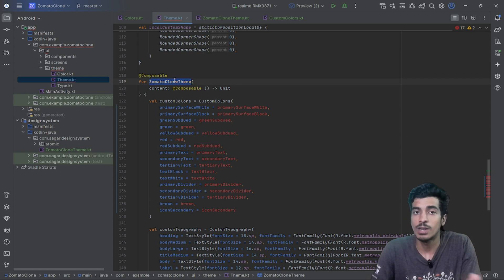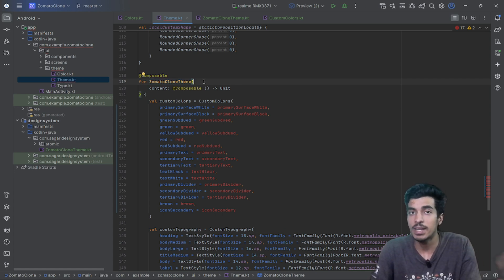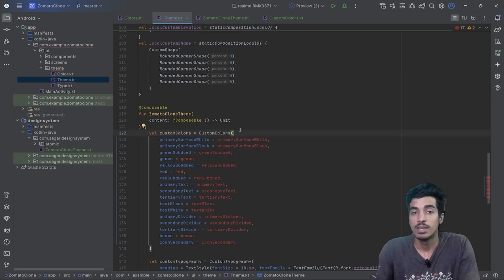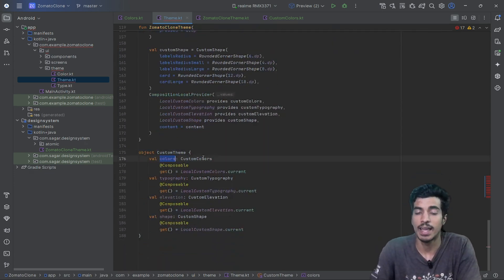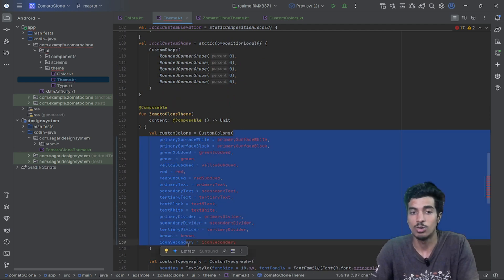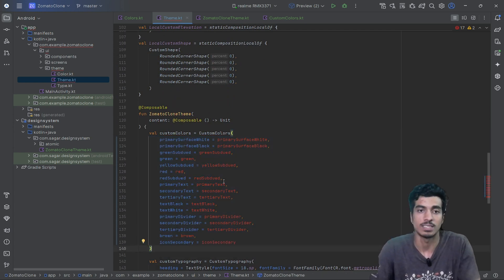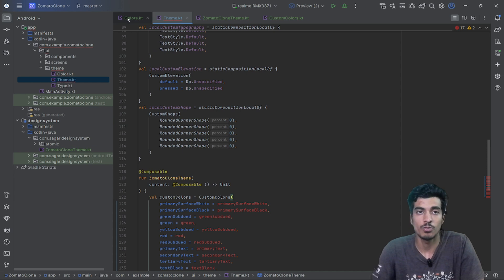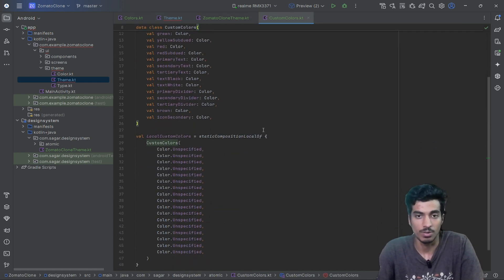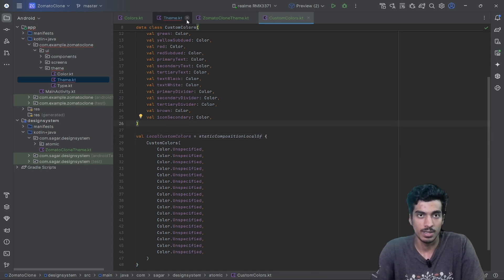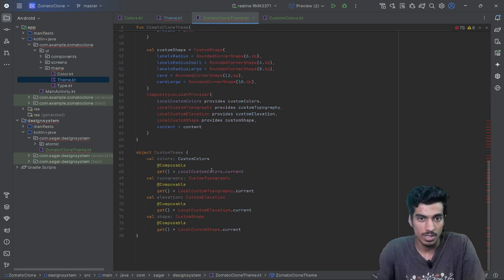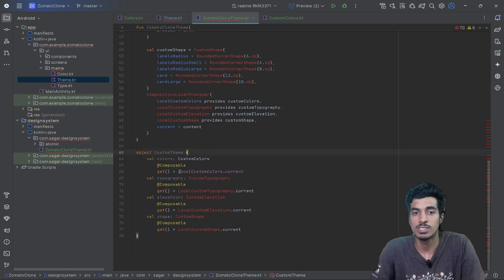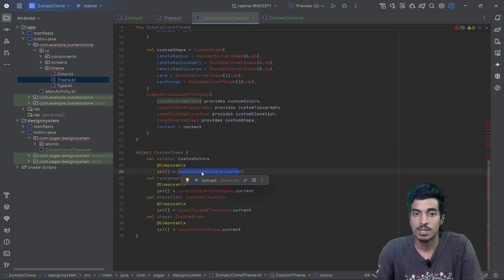If you are using ZomatoChrome theme as the top-level parent of your whole application, you can use `CustomTheme.colors` to access any color value provided. Those values will be accessible throughout your application. That is the benefit of using this LocalCompositionProvider.